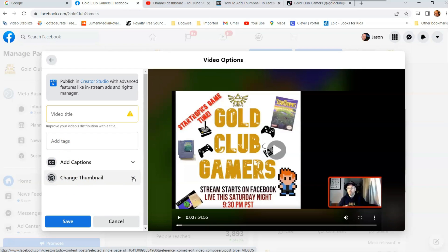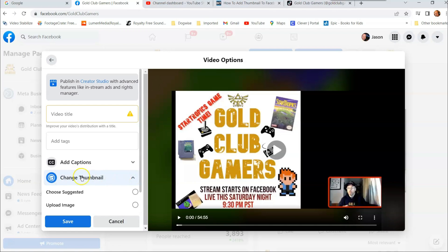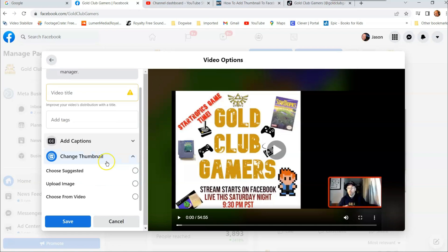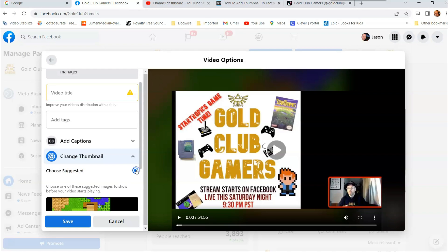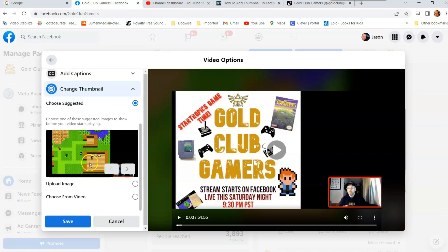So you're going to click that little arrow next to change the thumbnail. And you have three choices here. You can choose Suggested, so they'll suggest them. So if we click on this, you're going to see Suggested thumbnails. They give you a little arrow so you can check.